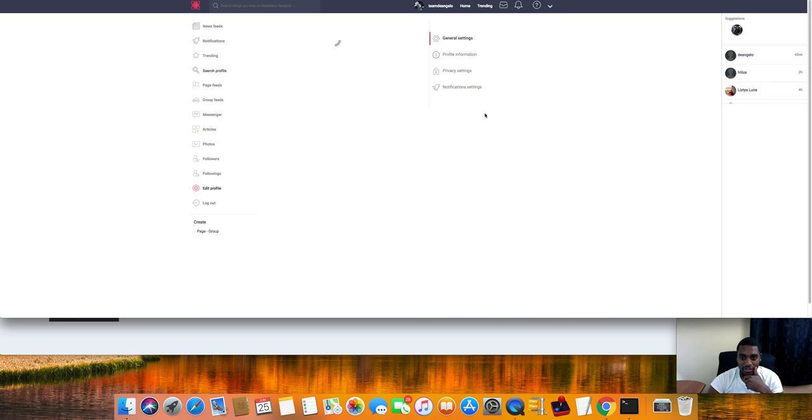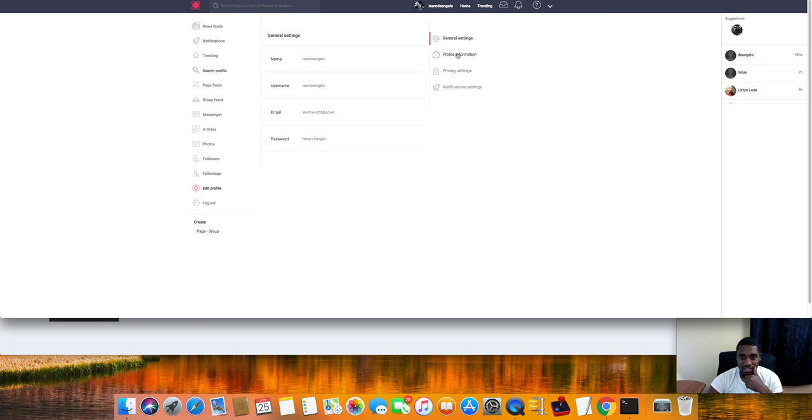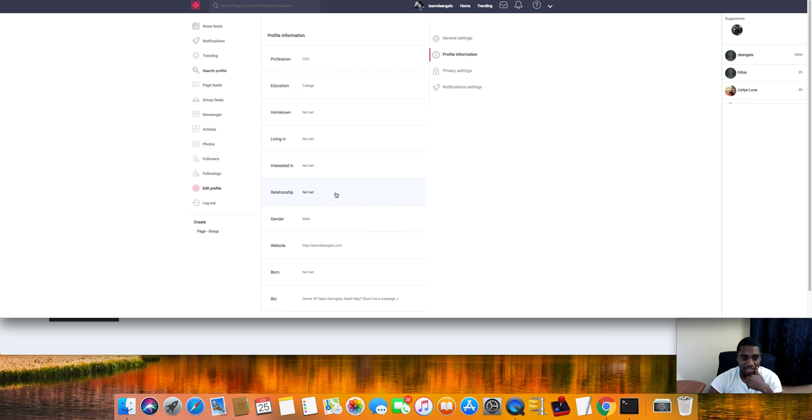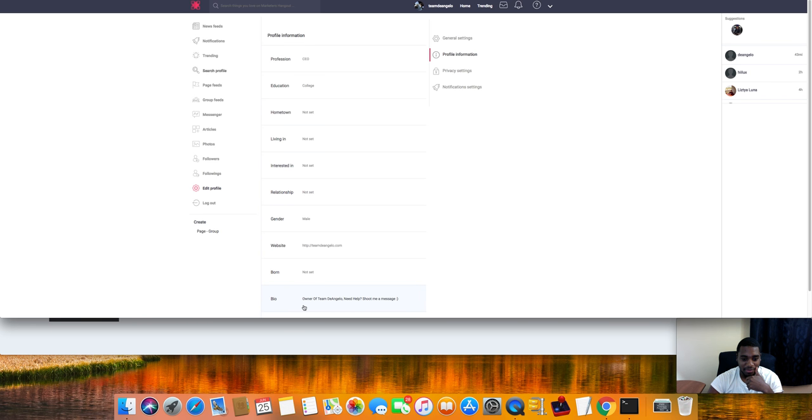If you want to add your information here like offset CEO and all that, add your website, then you click edit profile. The name, username, email, password, your profile information. This is where your website's at, your relationship status, all that fun stuff that you guys want to put in there.